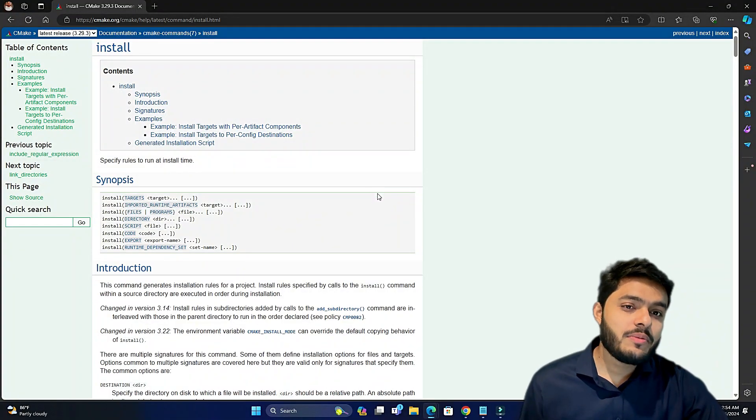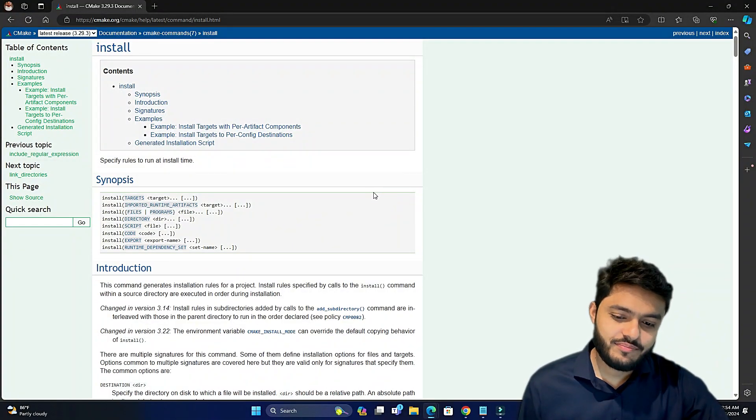The install command is used to install your build targets to a specified location. This command can also be used to package your project for distribution, or simply to install the build targets to your local system. Let's see the documentation of the install command on the CMake website.